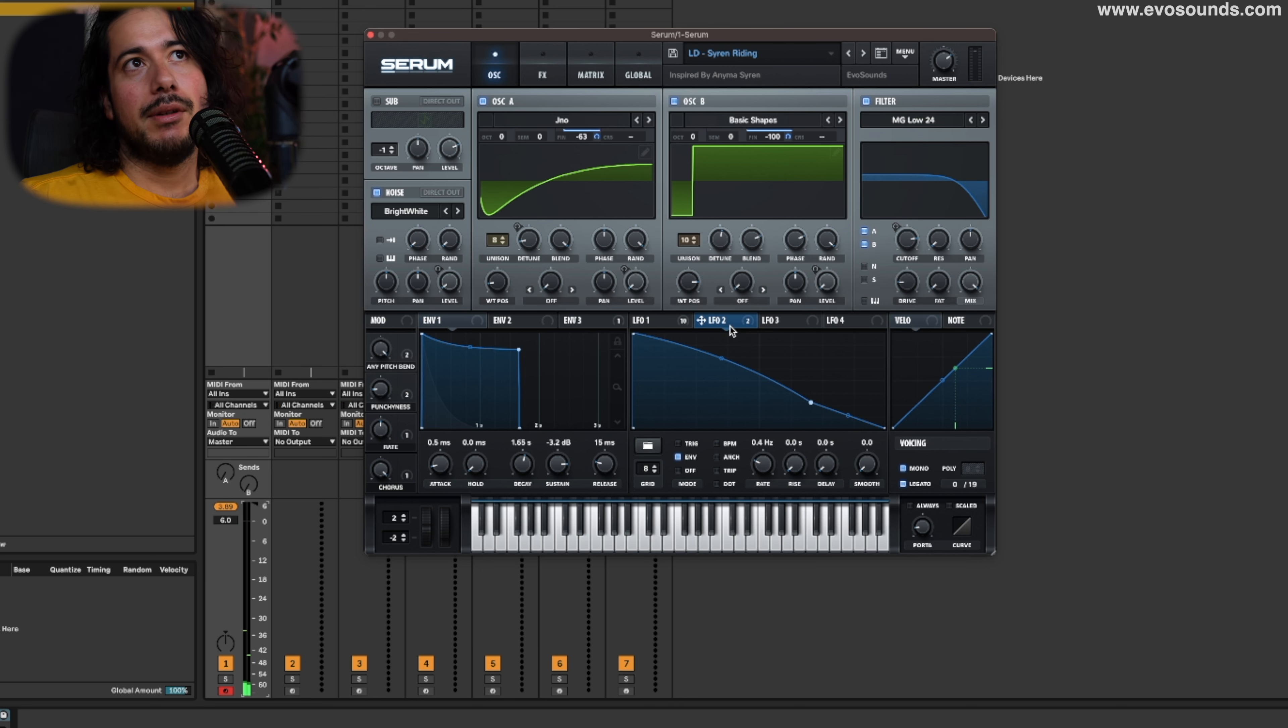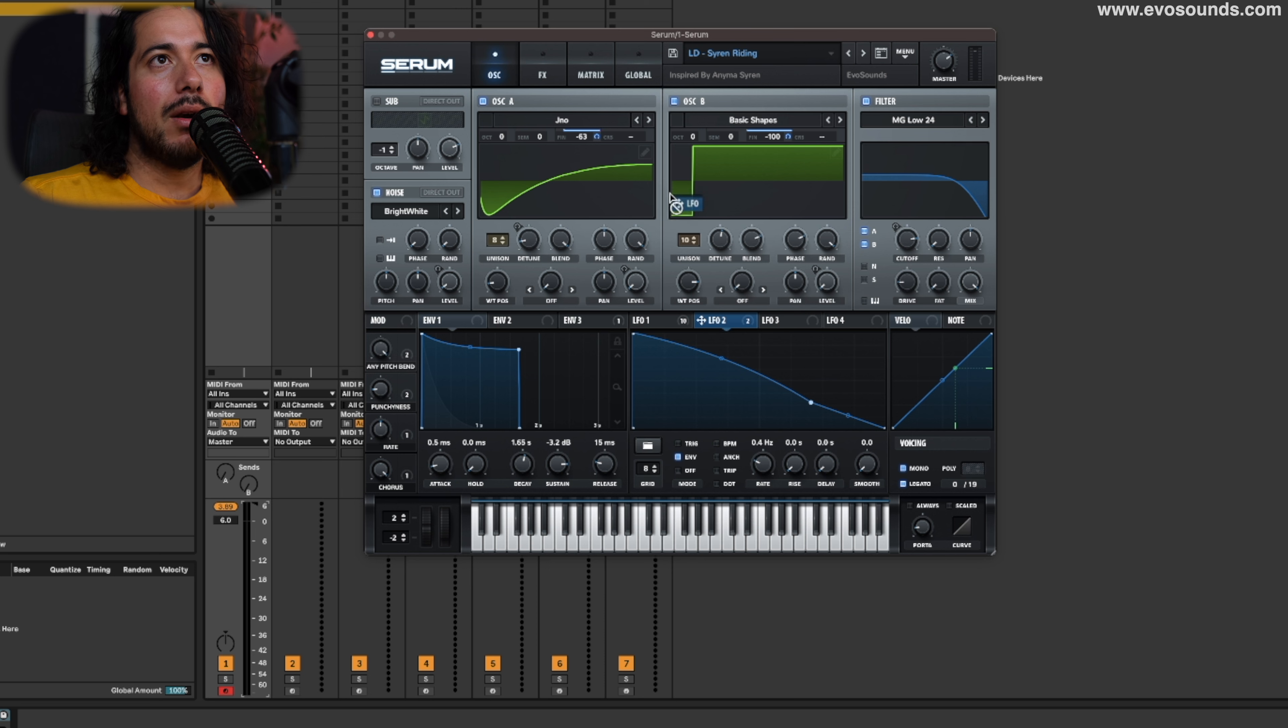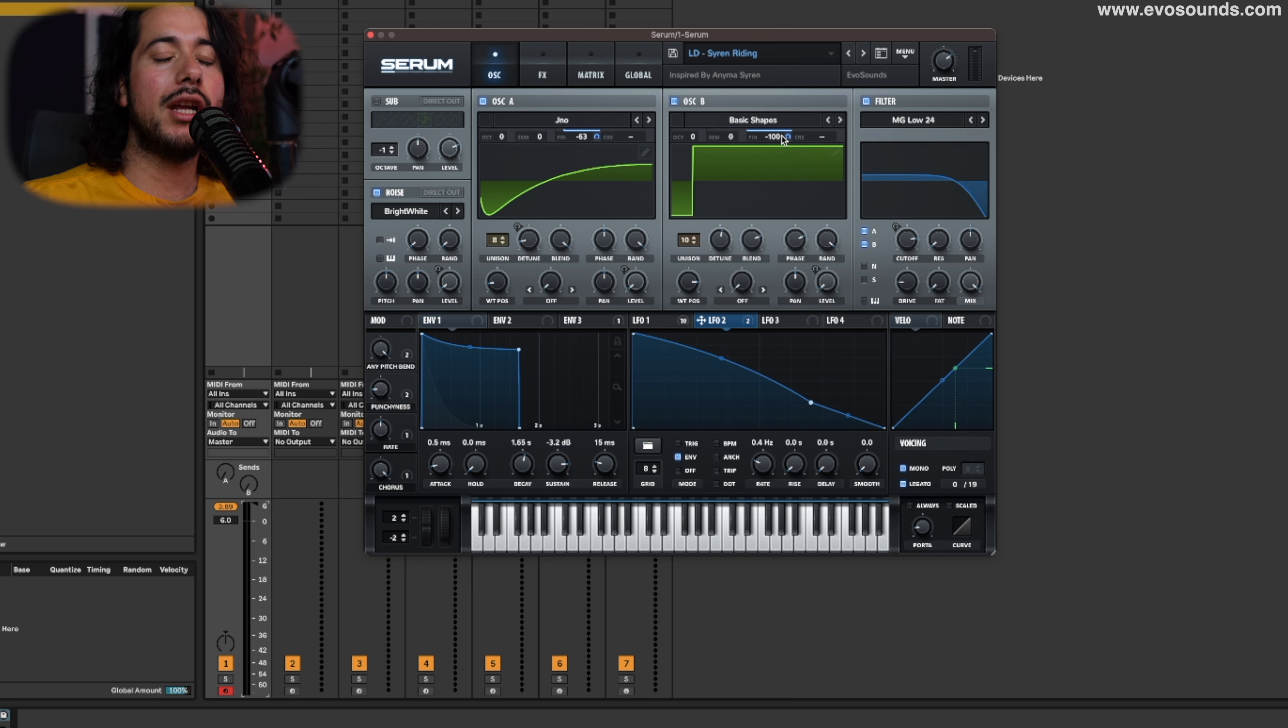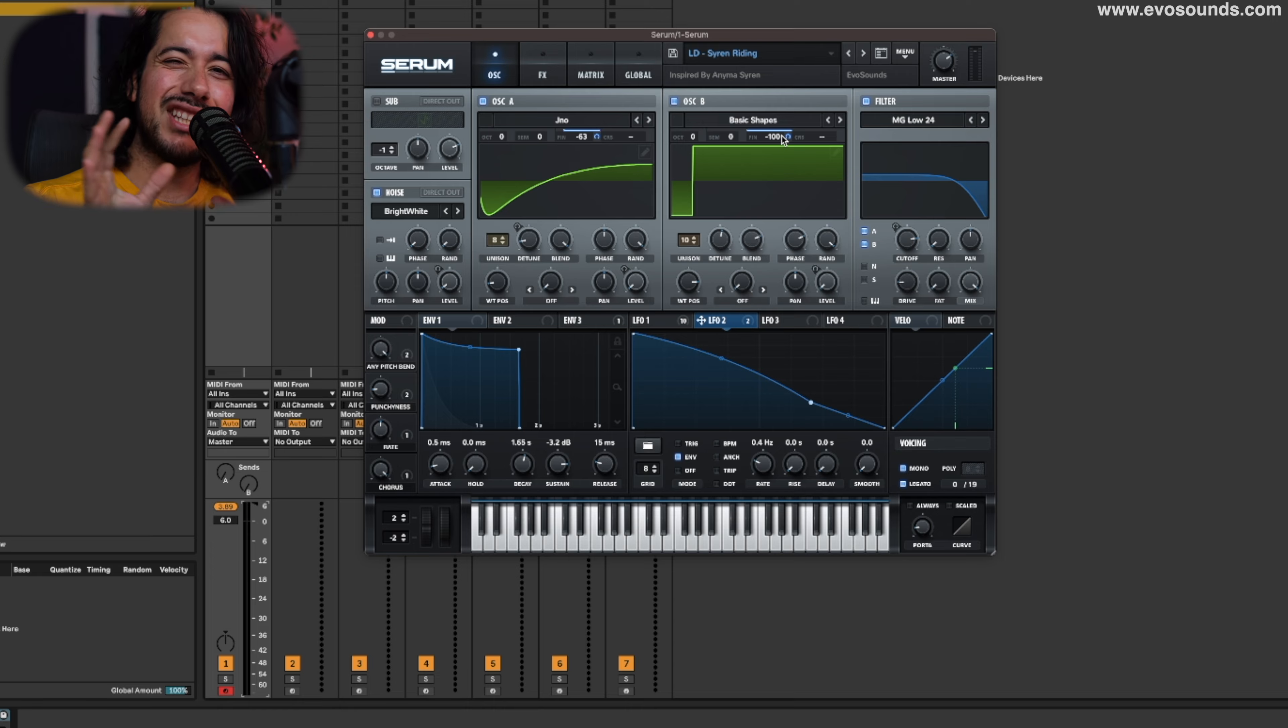This one here, we utilize the technique of routing our LFO to the fine of our oscillators, which is going to be a very weird section of pitch. For example, if you have a G and a G sharp, in between that there's what we would call the out-of-key range, and that is where we want to be at with, for example, this sound.